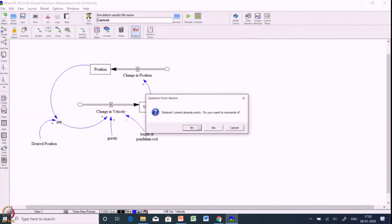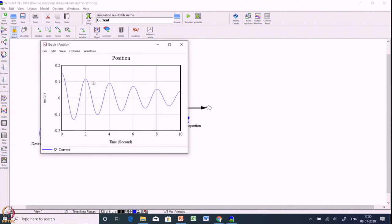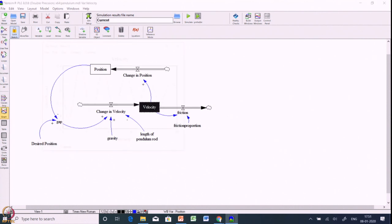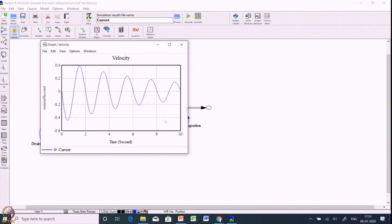Now we simulate the system with friction proportion set to 0.25 per second. Velocity is now affected by acceleration minus friction, since friction acts in the opposite direction. Looking at the position output, you can see it slowly converging to equilibrium — this behavior is called damped oscillations, caused by the frictional force making the system lose velocity and thereby converging to the equilibrium point over time. We simulated for only 10 seconds; simulating longer would show the full impact.